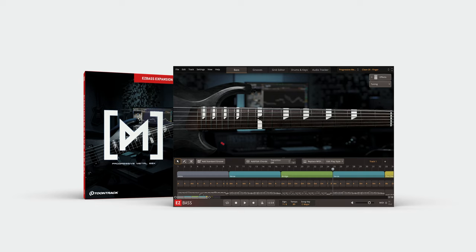The Progressive Metal EBX features a modern electric six-string bass with a neck-through design. This versatile instrument offers the best of both worlds by delivering the body of a metal bass while still being refined enough for more subtle genres.